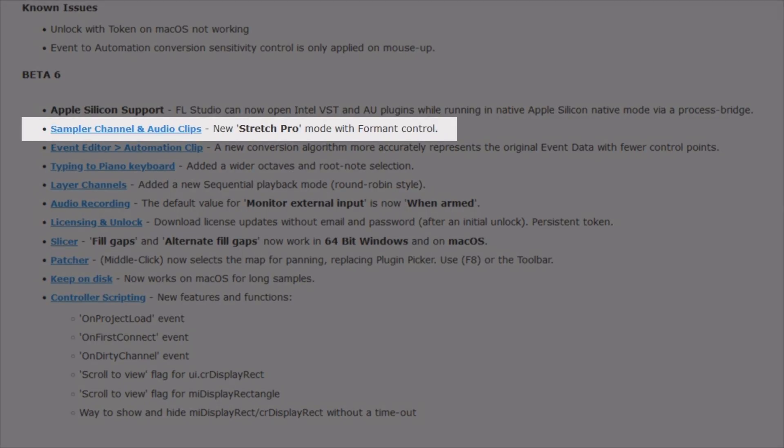Here comes the first banger and this is huge. Sampler channel and audio clips: new stretch pro mode with formant control.